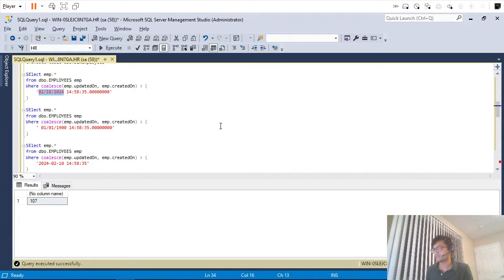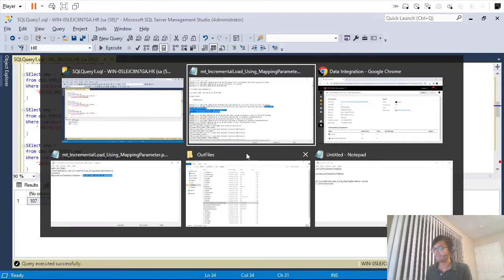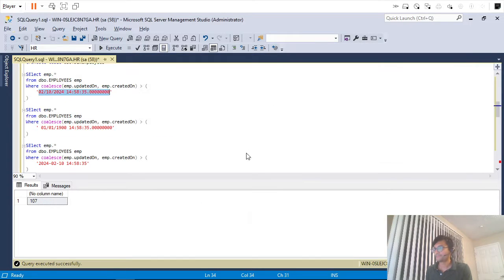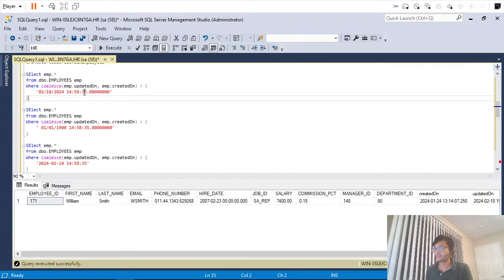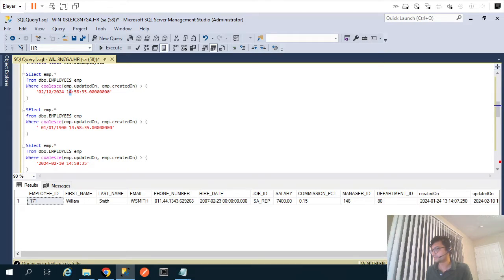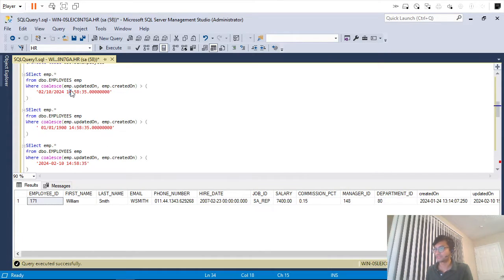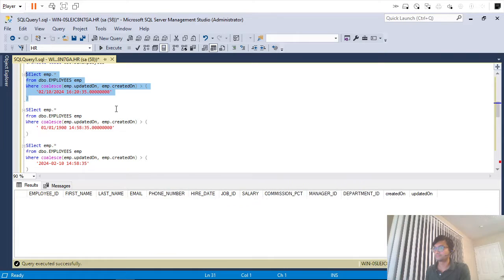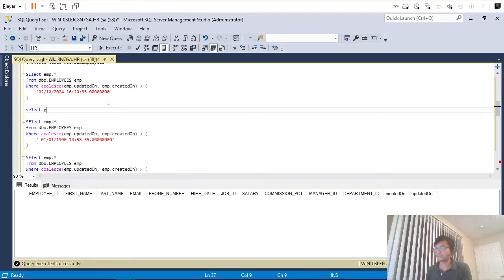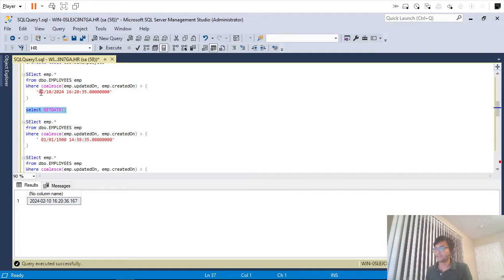Now instead, I will use today's date — it's the 10th. I will update the parameter file to use today's date and the current time. It's about 16:20 right now. So if I run this with the current timestamp I should get zero records pulled.